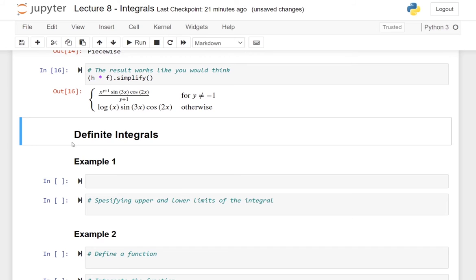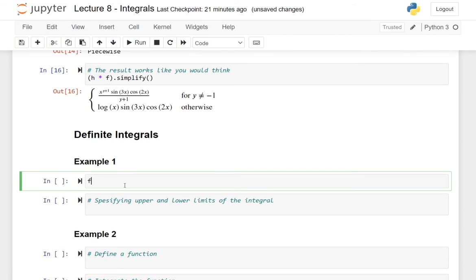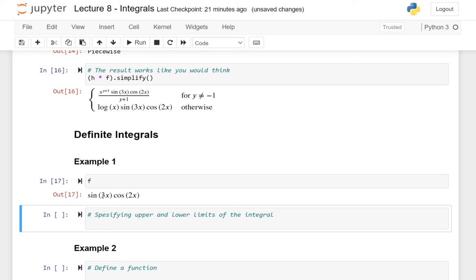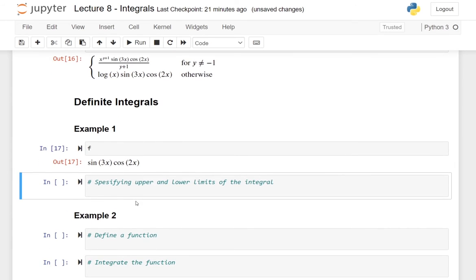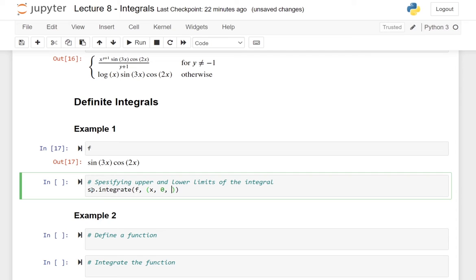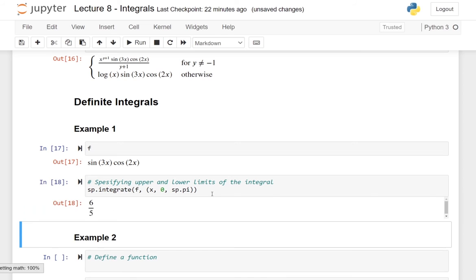Next, I want to talk about definite integrals. I will consider the function sin(3x) times cos(2x). Definite integrals have two limits — where we integrate from and where we integrate to. To do a definite integral, we write sp.integrate, then the function f, and then we need to specify the variable inside a tuple, where we begin integrating from and where we end the integration. So here we integrate from zero to pi. And we end up with the answer being 6 divided by 5.